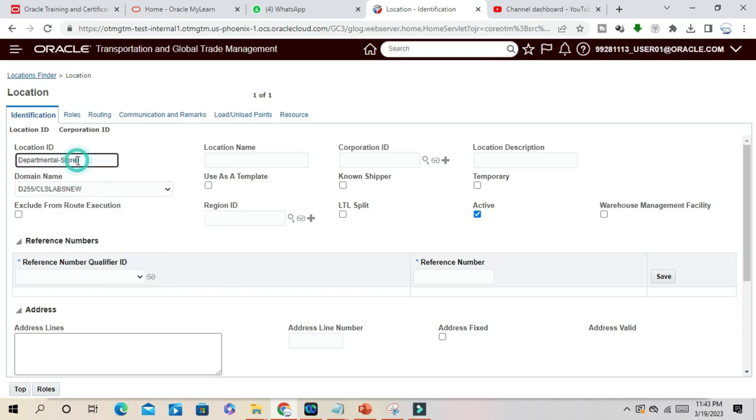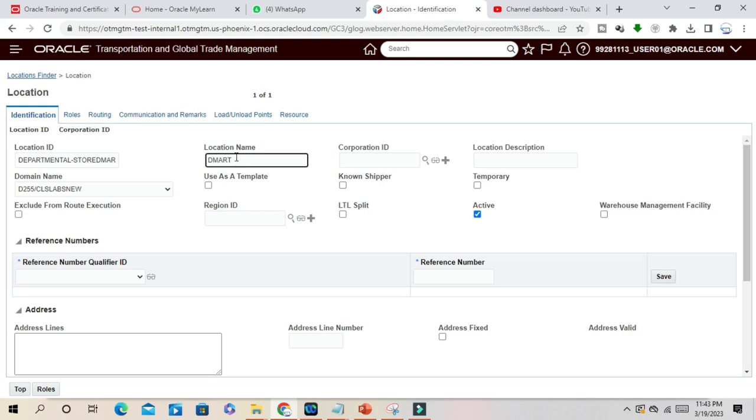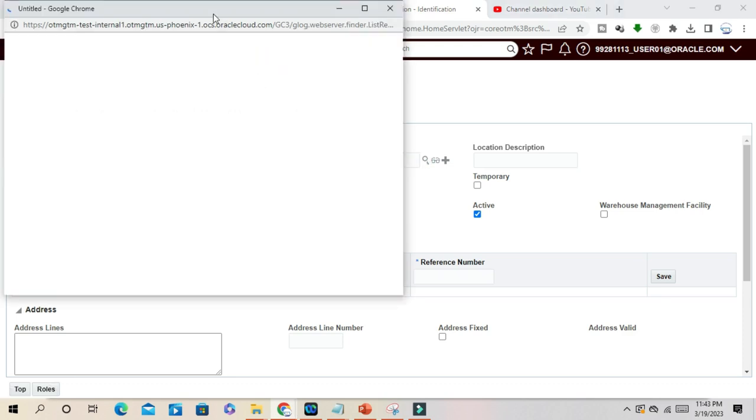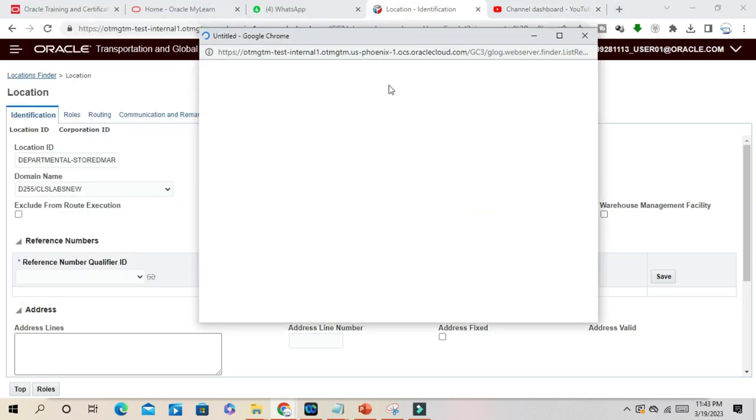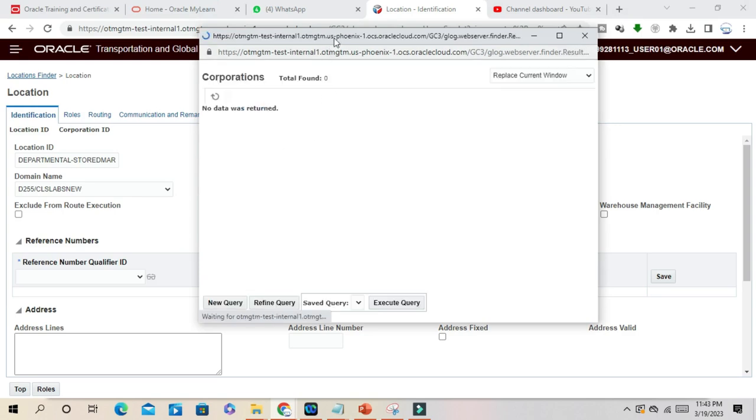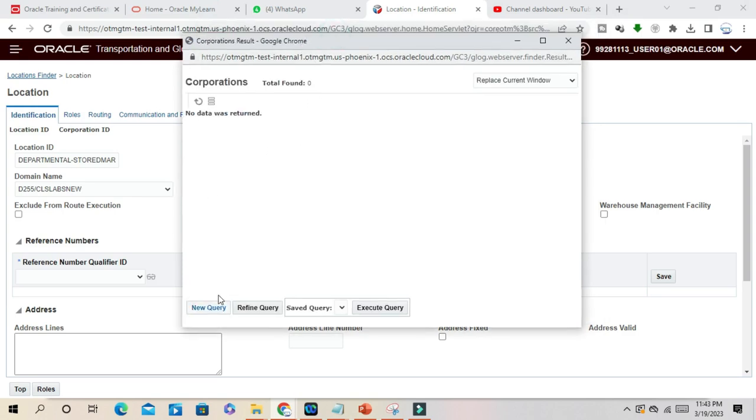a departmental store, the DEMAT. So it's for DEMAT Departmental Store, for example, and location name DEMAT. Corporation ID, for example, let me select. I can select something from USA also.